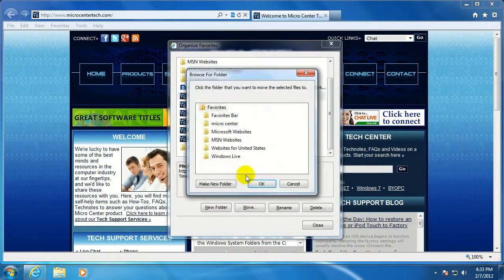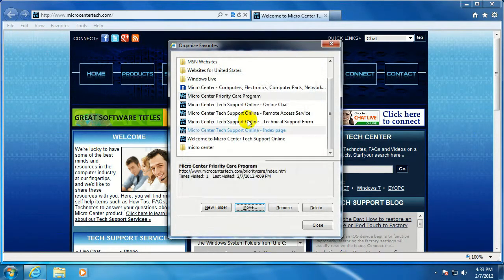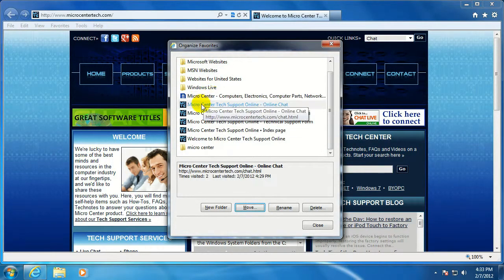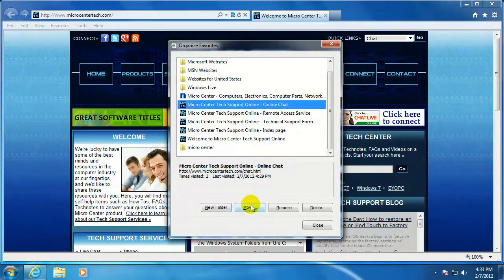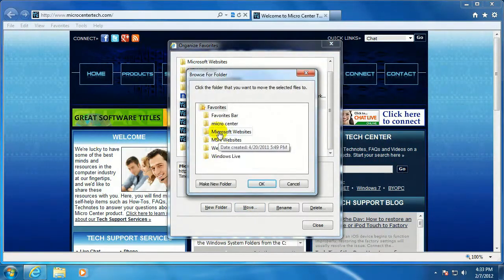Click on the folder, click on a favorite, click on Move, select the folder. Next one...